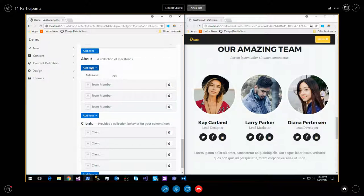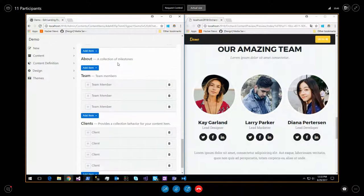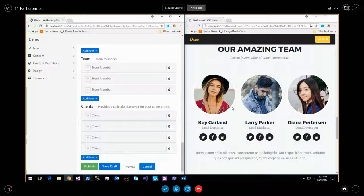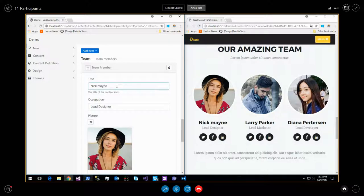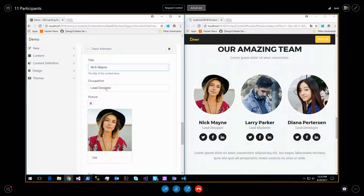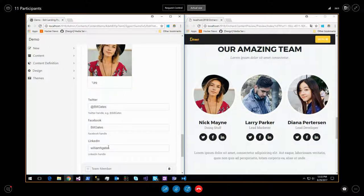Each section has an add button - add a project, add a milestone. Adding a milestone lets you type content and it shows up immediately. Team members work the same way: an image, a name, a title like 'Lead designer', and Twitter, Facebook, LinkedIn handles that the template renders automatically.